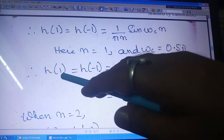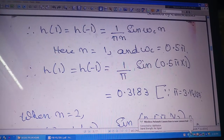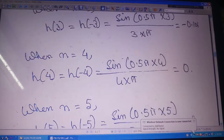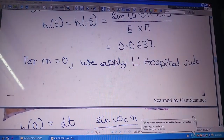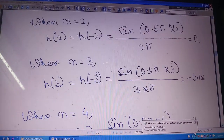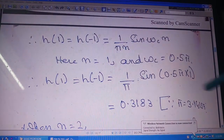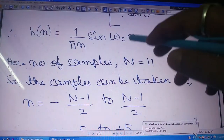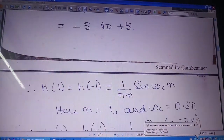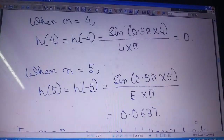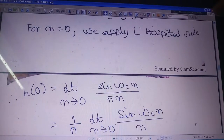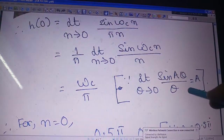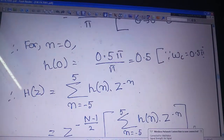By putting n = 1, I get h(1) = h(−1). Similarly, I compute for n = 2, 3, 4, and 5. For n = 0, the denominator becomes 0, making it a discontinuous function. So I apply L'Hôpital's rule. Using L'Hôpital's rule, I get h(0) = 0.5.